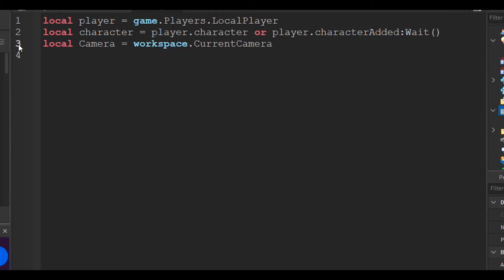`local camera = workspace.CurrentCamera`. This code specifies the camera, and `workspace.CurrentCamera` is used to specify your current camera. Then we have a `repeat wait` loop — this basically repeats until the object exists, which in our case is the player, aka the character.